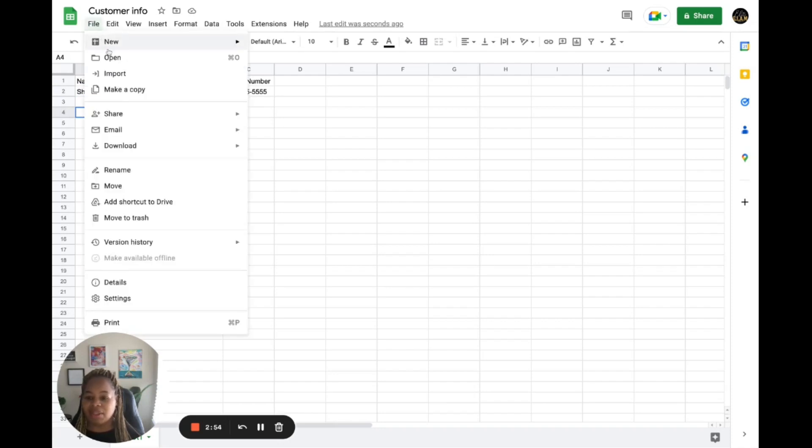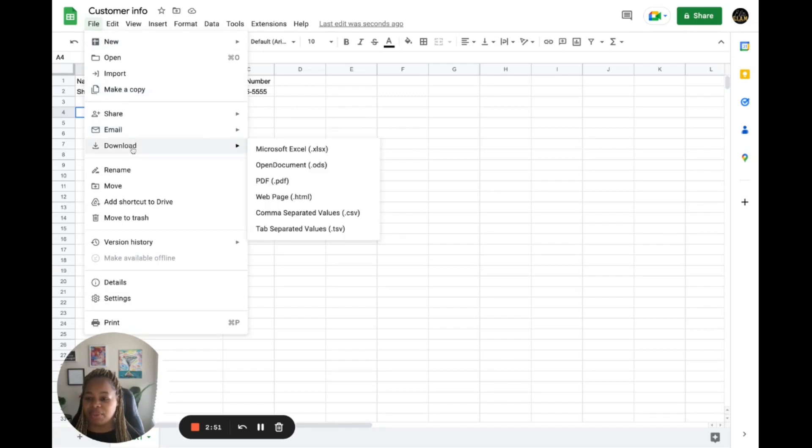And you want to go down to download. From there, you want to scroll over to comma separated values, which is CSV, from the list of formats.